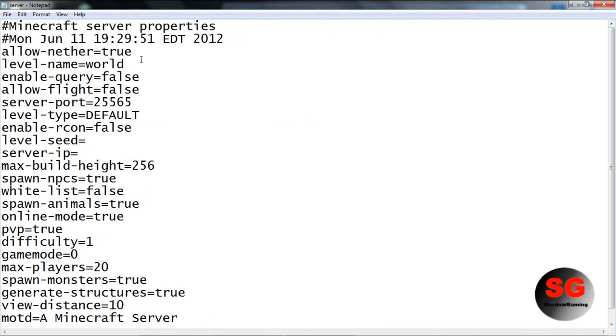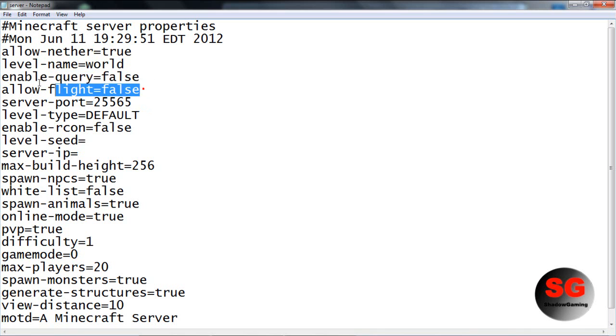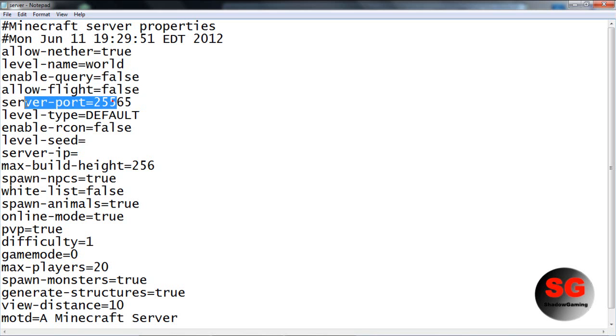Name it whatever you want. Enable query - you don't need to worry about that. Allow flight - most people have this false so whenever someone tries to fly it will disconnect them. Server port is 25565, just leave it at that.